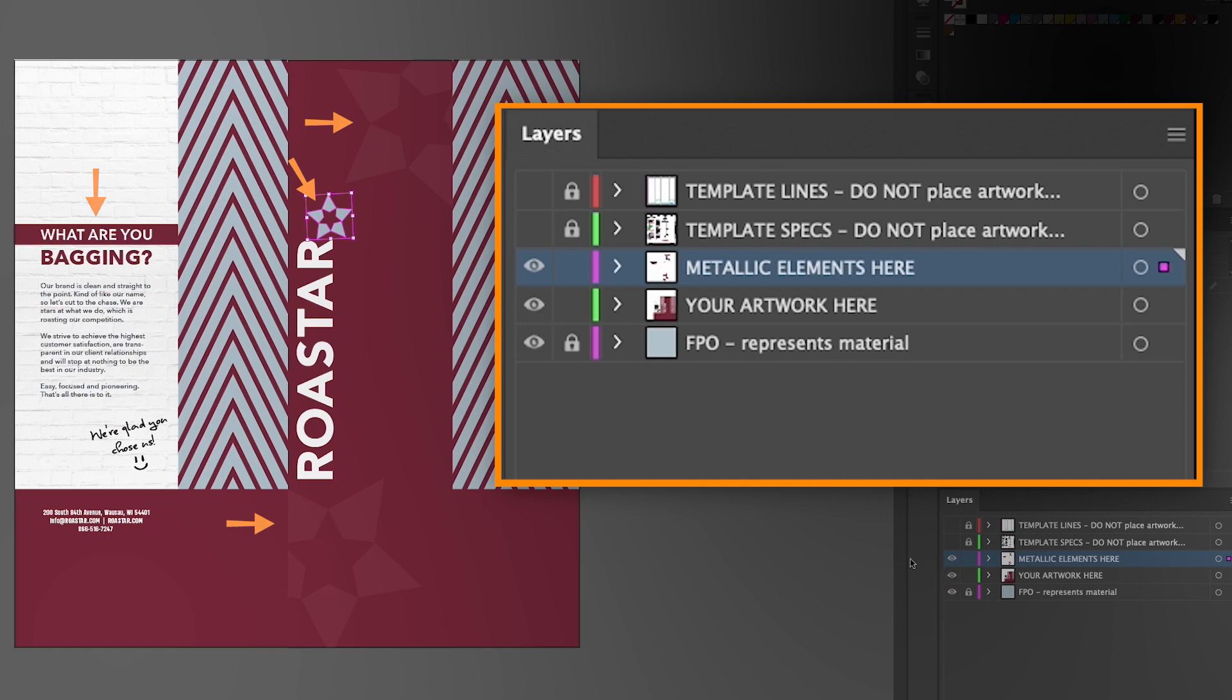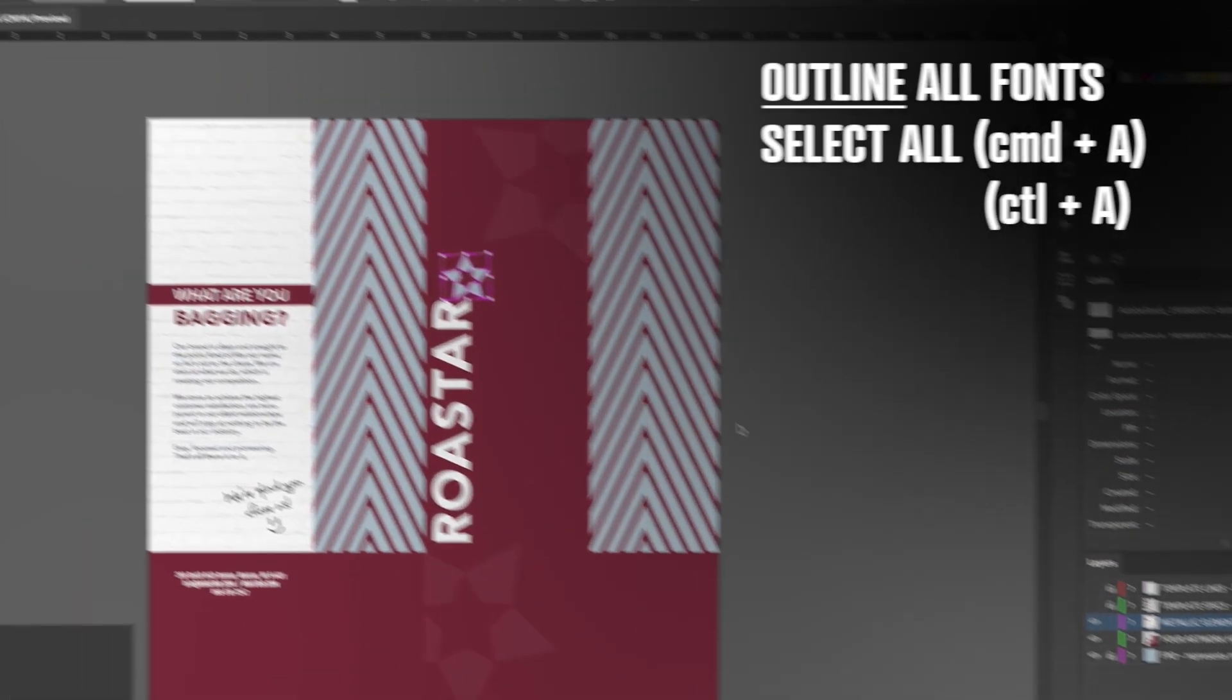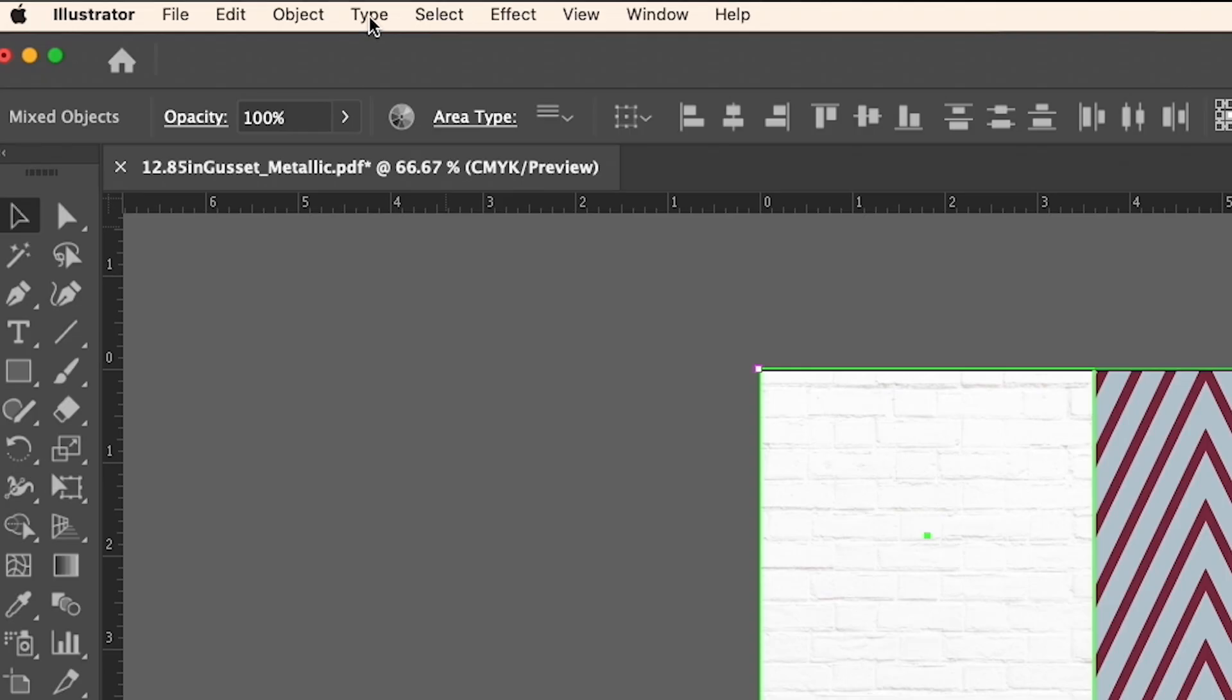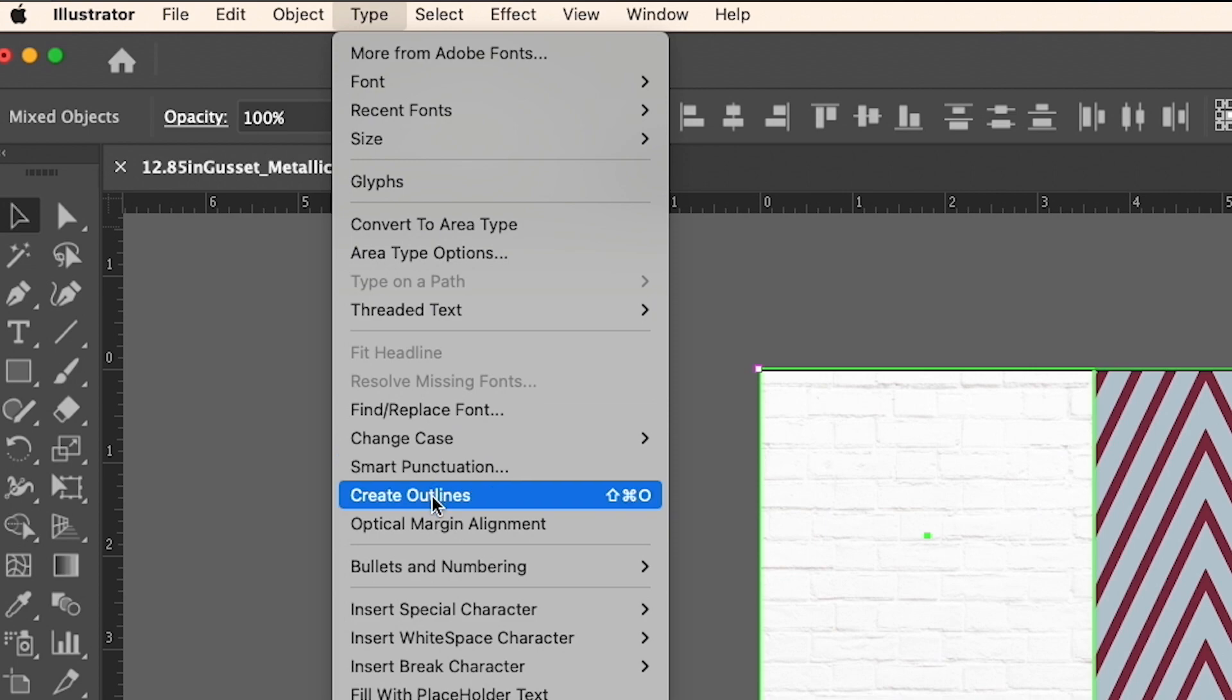When the design is complete, remember to outline all fonts by selecting all, then go to type and choose create outlines.